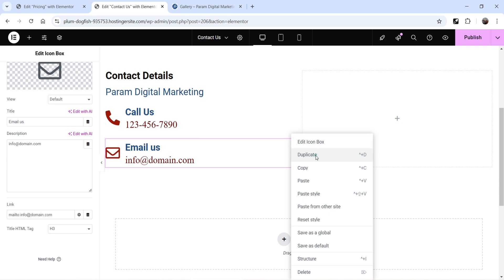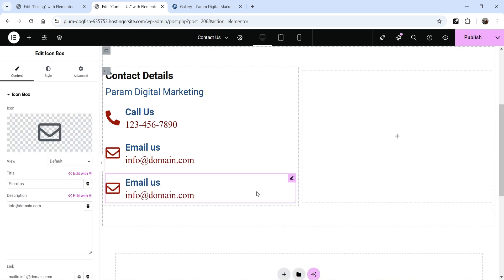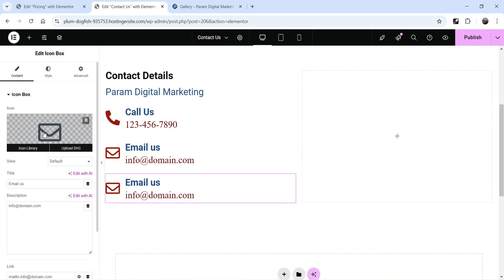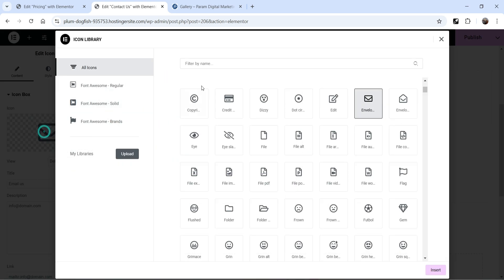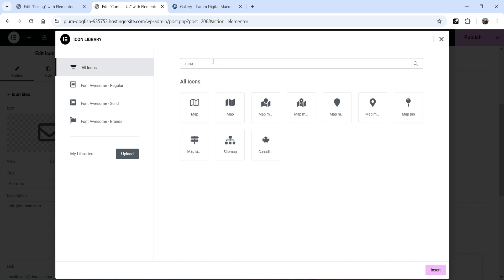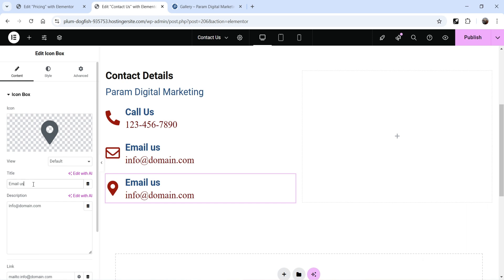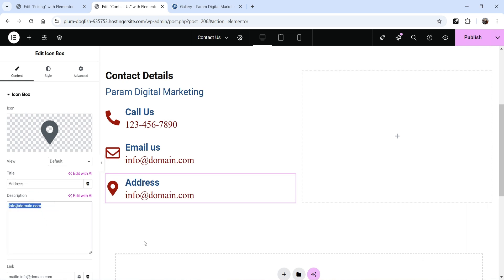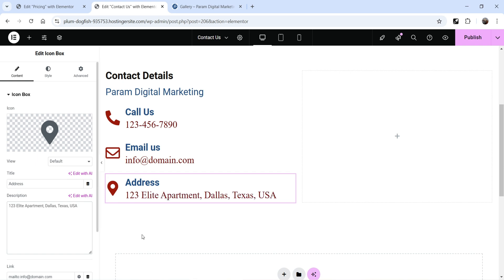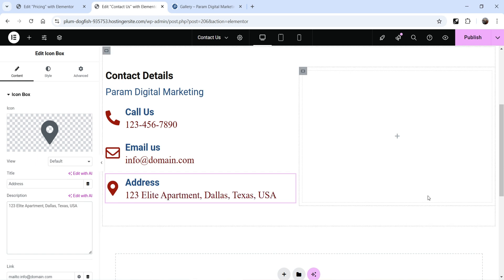Now let's duplicate it again. This time I want to display the address. Click on the icon and search for map — use that icon. For the title, put Address, and in the description add your business address. So this is going to be the address icon box.